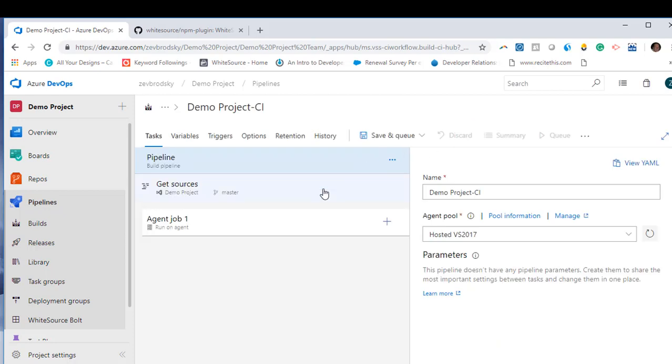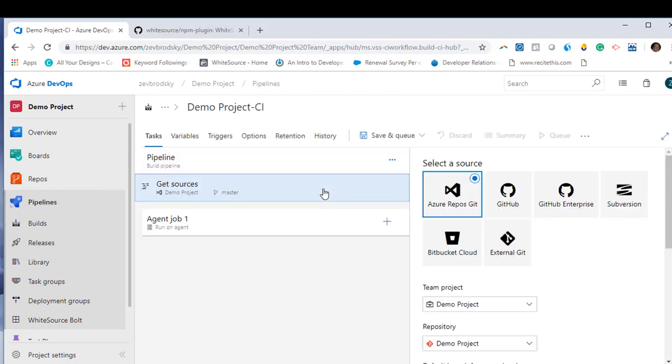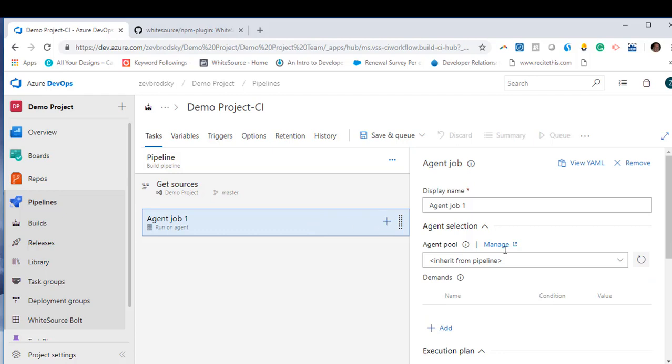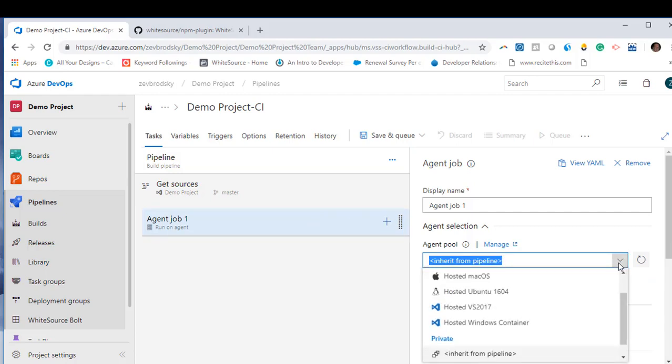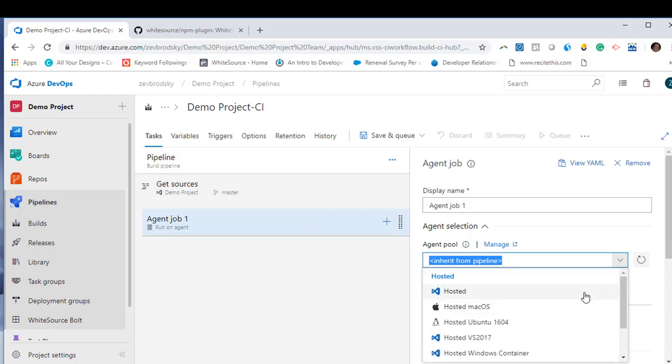Click Get Sources to choose which agent you would like to use. Under Agent selection, click on Agent Pool and choose which host you'll be using.